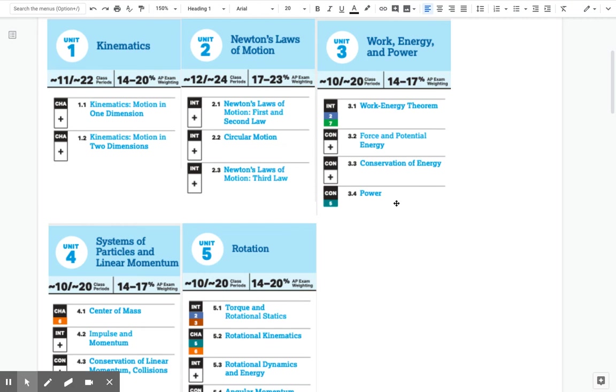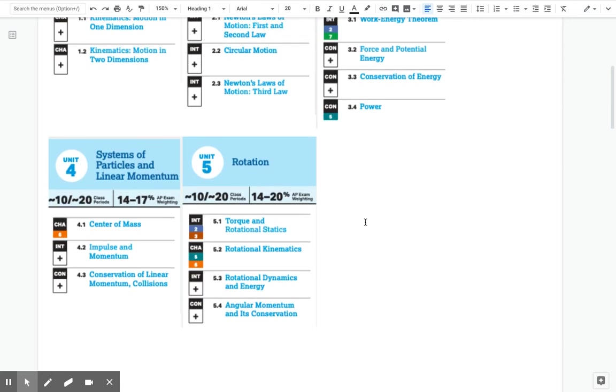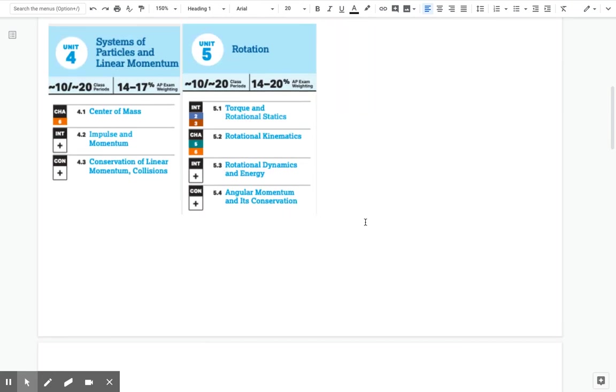Unit 4 is systems of particles and linear momentum. So center of mass, impulse and momentum, conservation of linear momentum, and types of collisions. Unit 5 is rotation, so torque and rotational statics, rotational kinematics, rotational dynamics and energy, so rotational kinetic energy, torque equals I times alpha, angular momentum, and conservation of angular momentum.